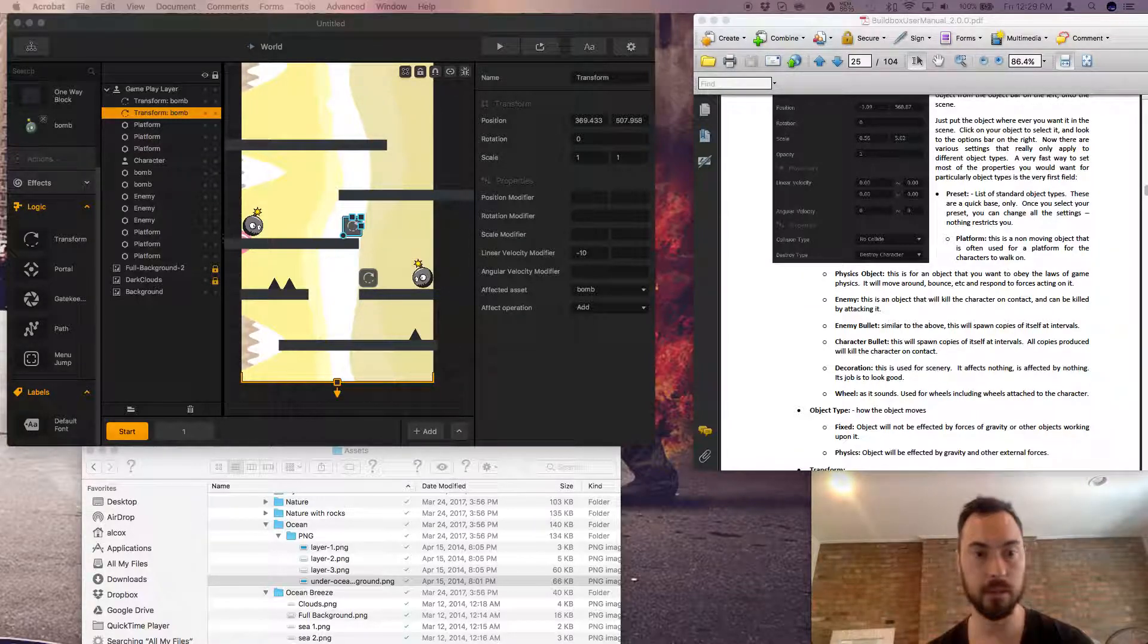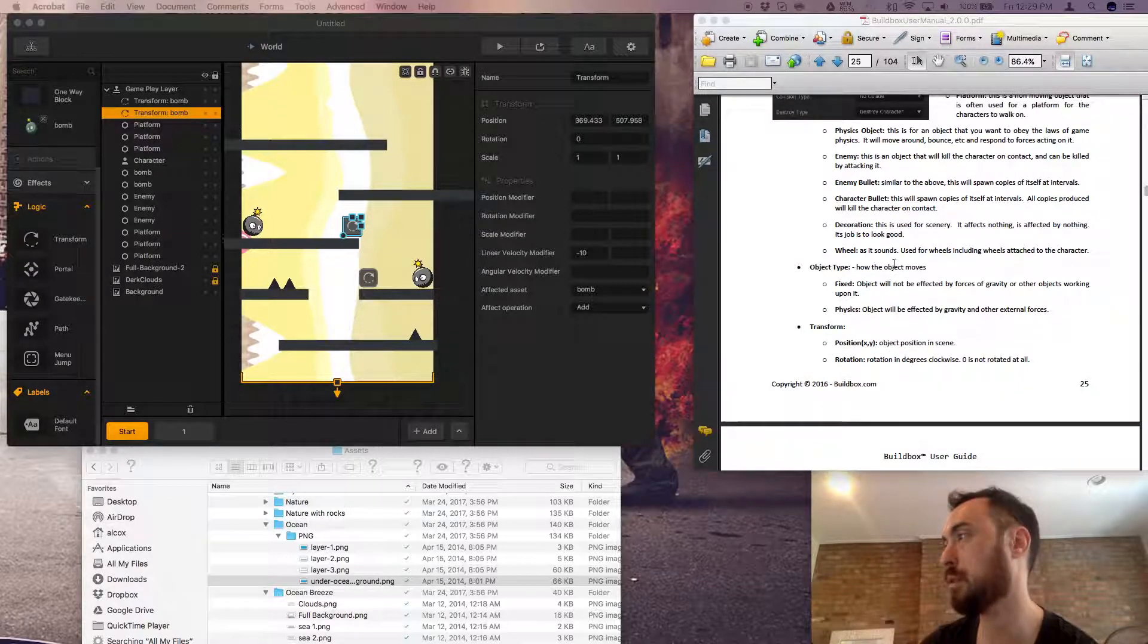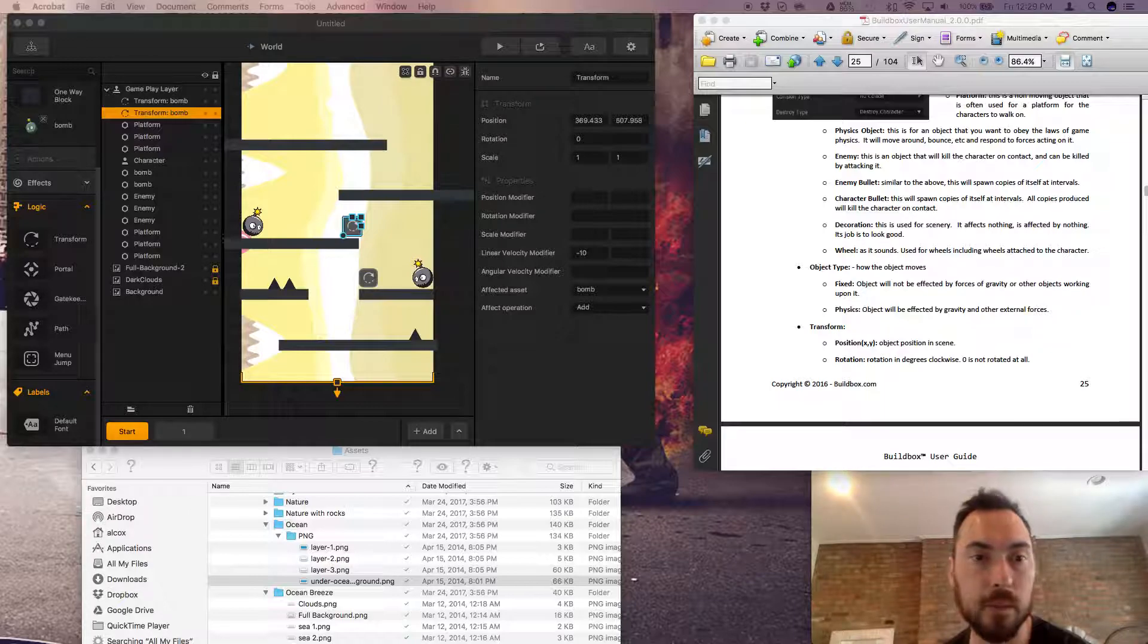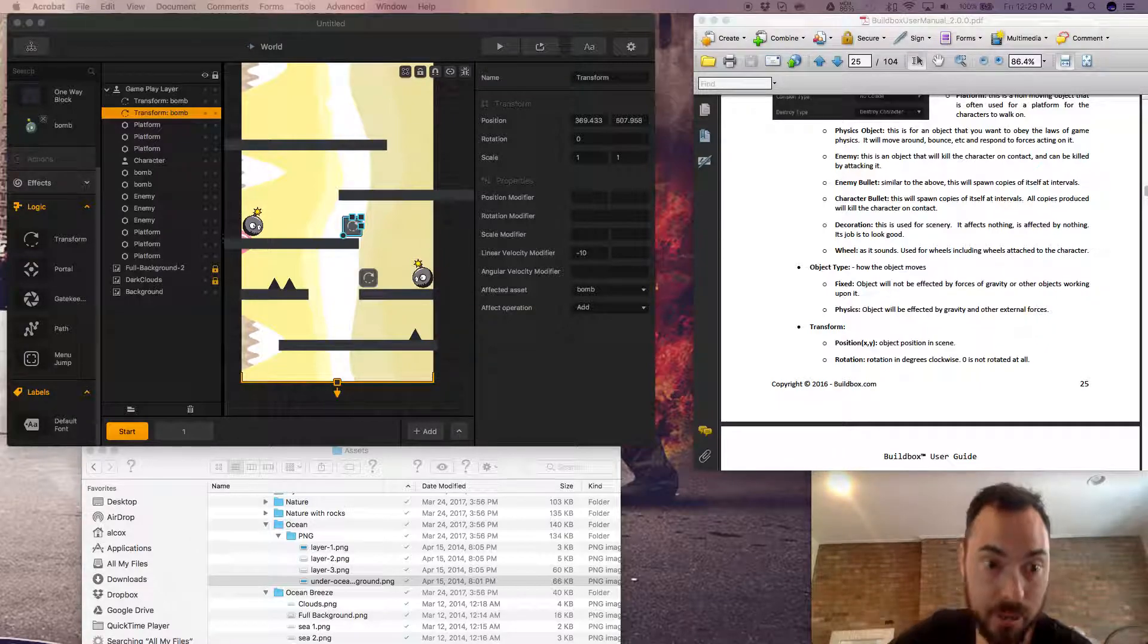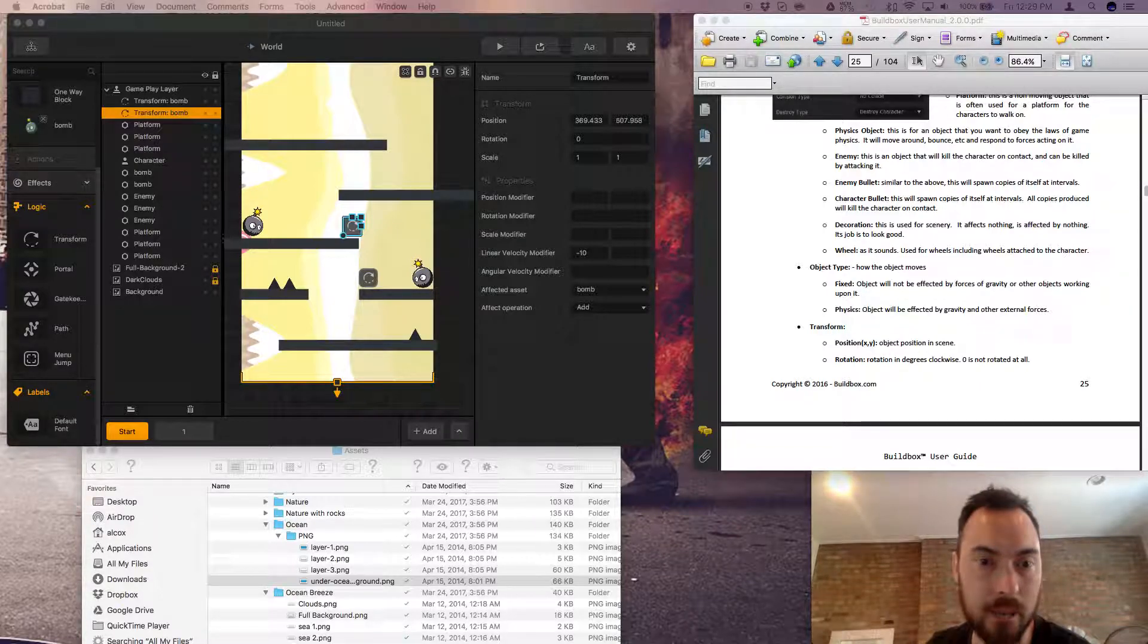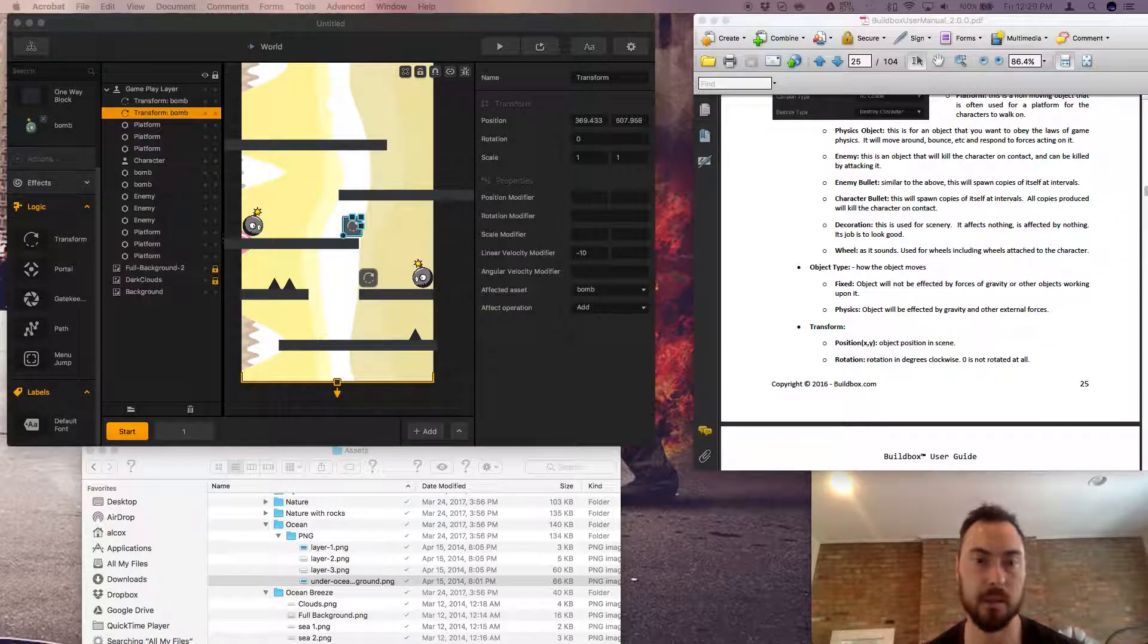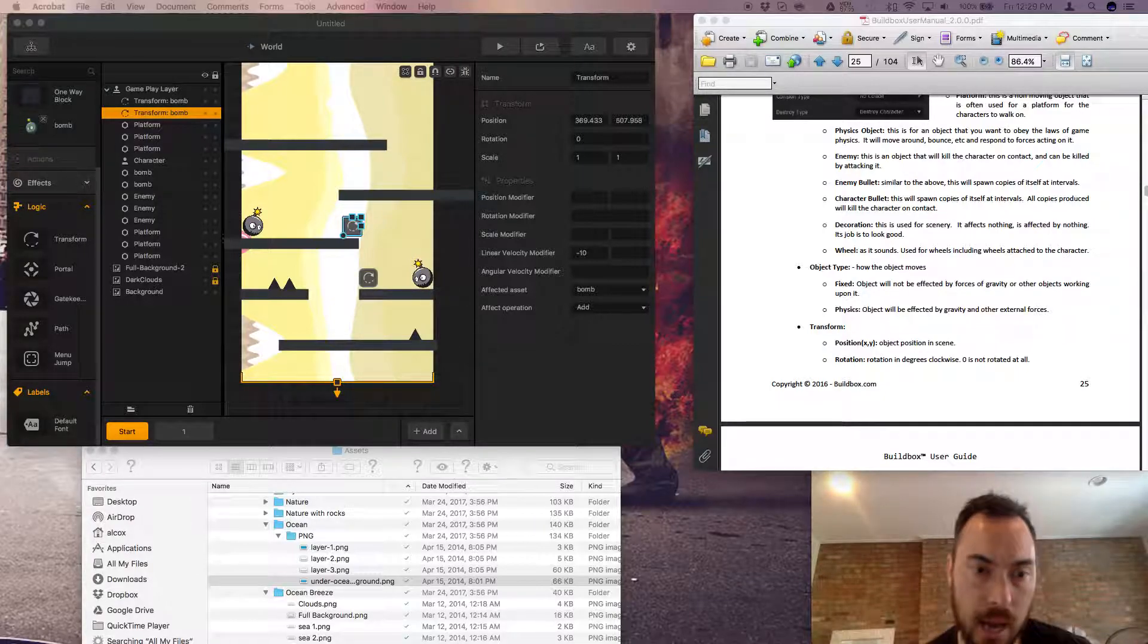Yeah okay cool, what page are we on, 25. Okay let's see. Physics object is for an object that you want to obey the laws of the game, that makes sense. Enemy is the enemy, enemy bullet. Character bullet decoration is used for scenery, it affects nothing. These all make sense. Wheel as it sounds used for wheels including wheels attached to the character. That's interesting to want to have there, I guess there's just a lot of demand for wheels. Just mailing for attachments, so that's good to know. Okay cool.